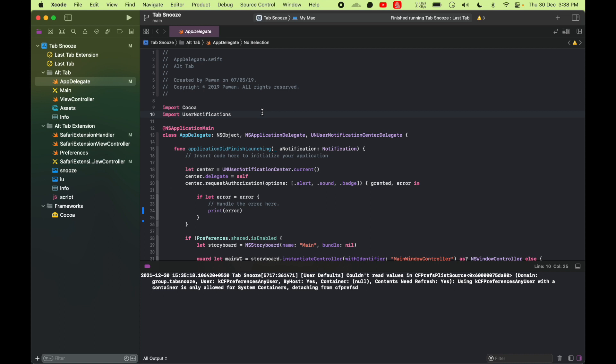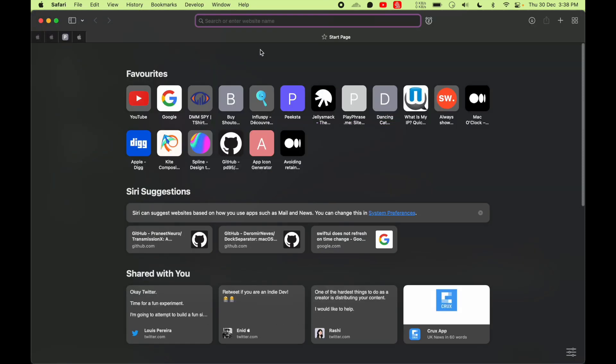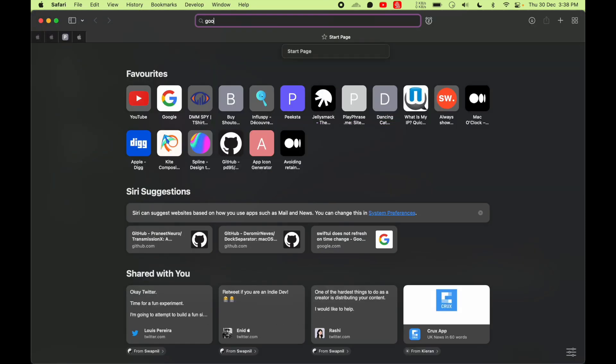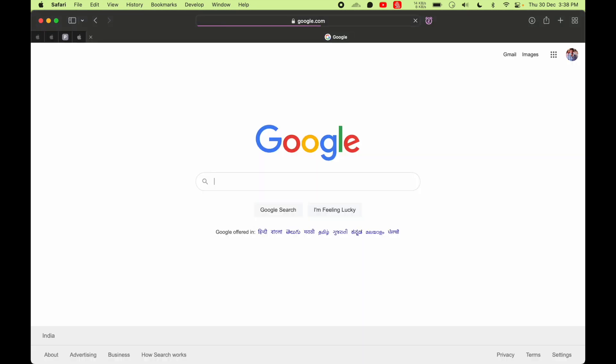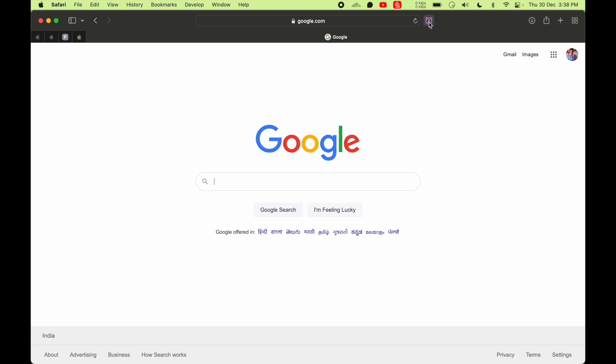Let's talk about this app. Its name is Tabs News. What it does is if you have a tab open in Safari, you'll see this icon of Tabs News on the top in the title bar and it has like four options: one hour, tomorrow, or another day where you can select the hour and the date.